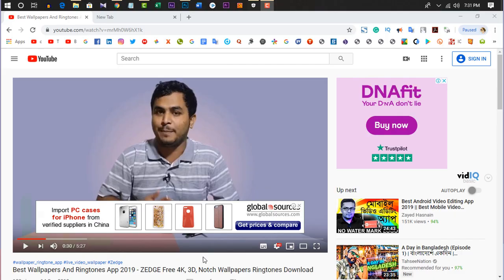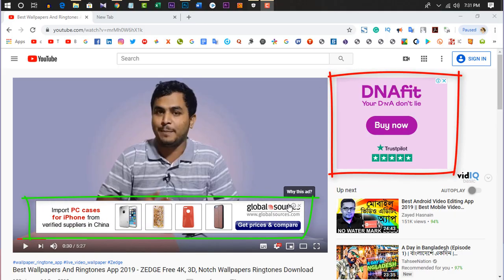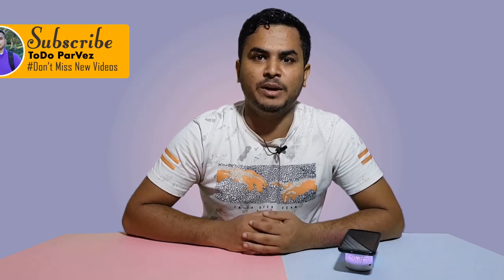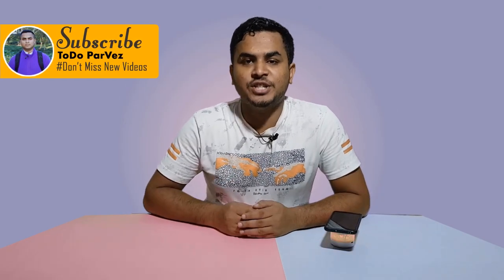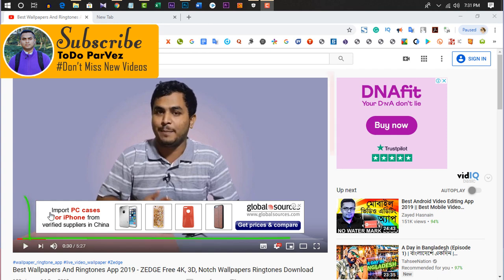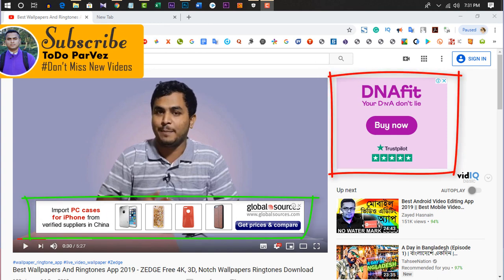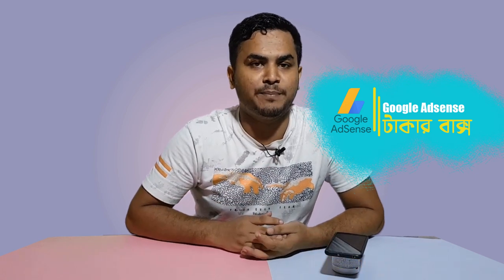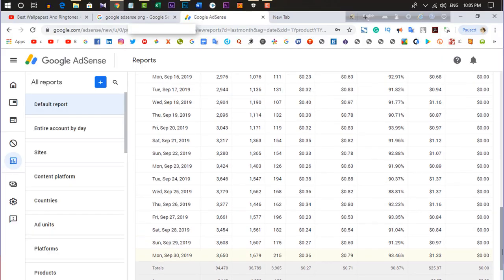Our YouTube videos — you will be able to see in the next video how the YouTube monetization system works. YouTube monetization will be explained, and this monetization is made by Google AdSense.